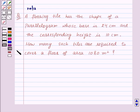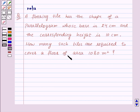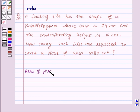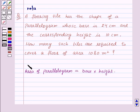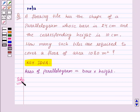Hi and welcome to the session. I am Leha and today I'm going to help you with the following question: a flooring tile has the shape of a parallelogram whose base is 24 centimeters and the corresponding height is 10 centimeters. How many such tiles are required to cover a floor of area 1080 meter square? Since the shape of the tile is a parallelogram, let's recall the area of a parallelogram, which is equal to base into height. This is the key idea for this question.